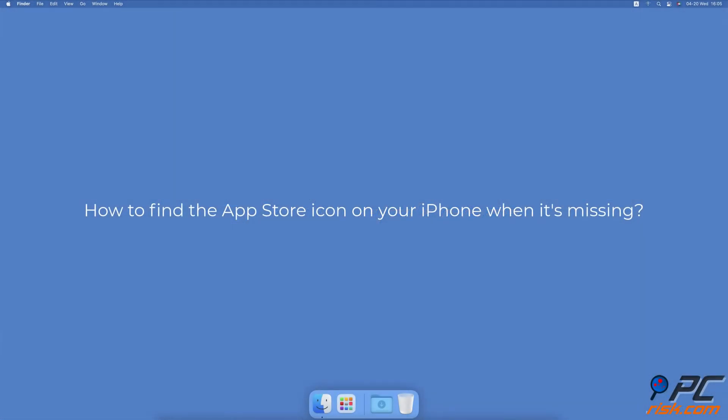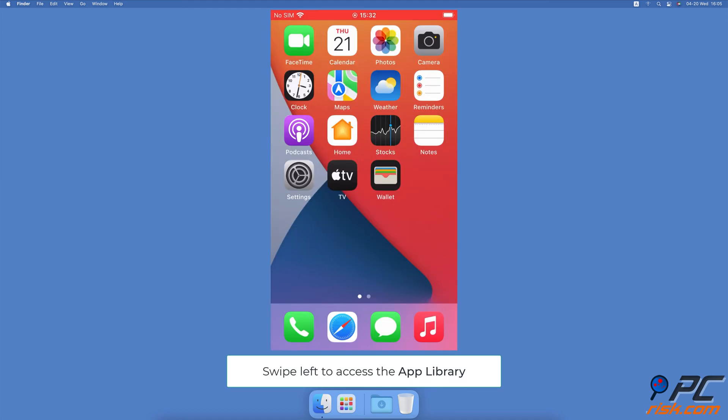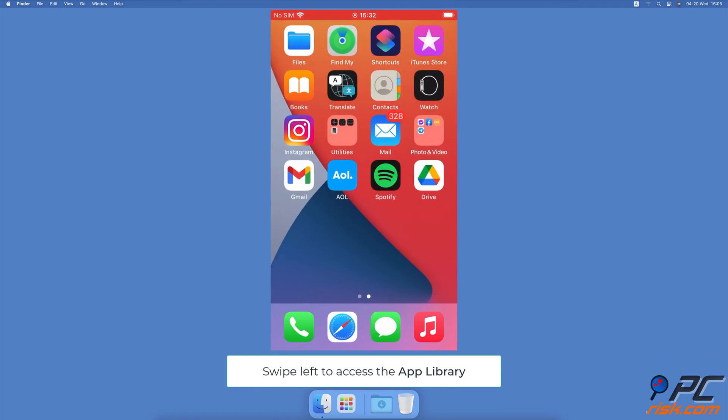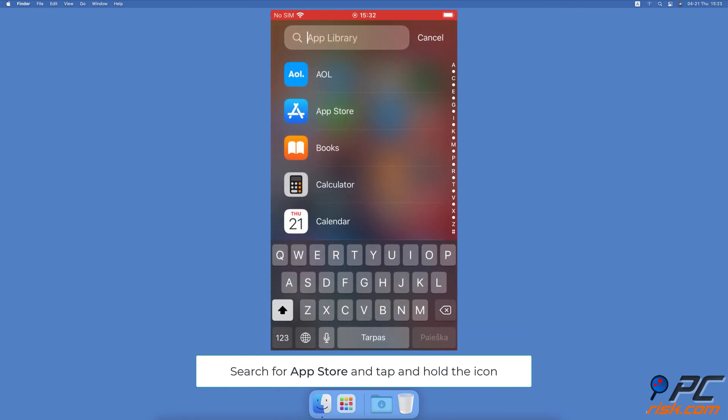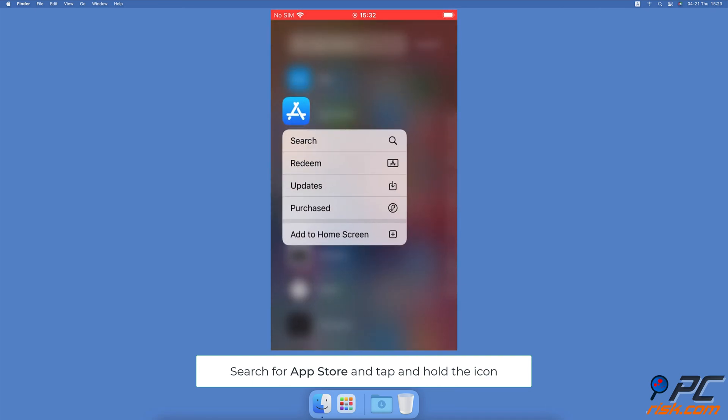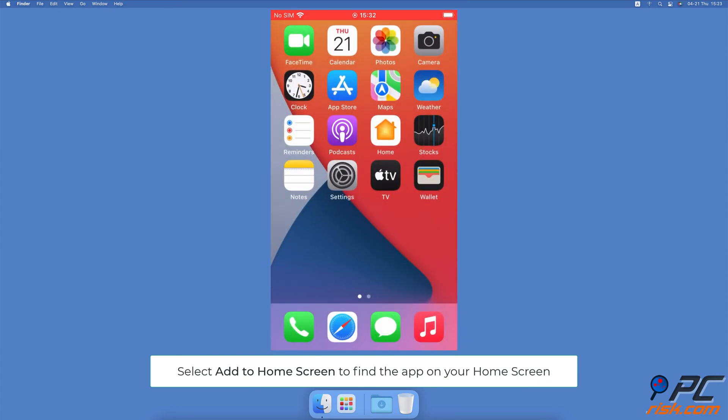How to find the App Store icon on your iPhone when it's missing. Search in the app library: Go to the last page on your home screen, then swipe left to see the app library. In the search field, enter 'App Store'. When the app appears in the search results, tap and hold the app icon until a quick menu appears. From the menu, tap on 'Add to Home Screen'. Now the app will be visible on your home screen.